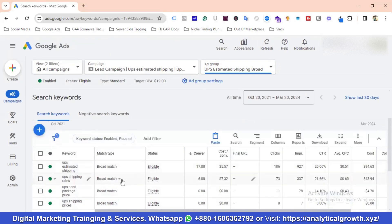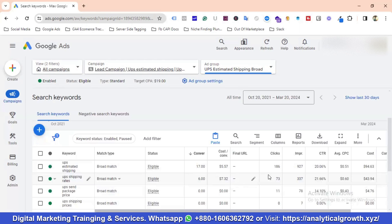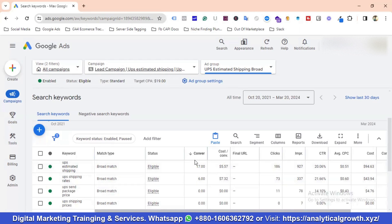Let me tell you my keyword optimization secret. My main theory: if a keyword gets 10 clicks but no conversion, I remove or pause it. Similarly, if a keyword gets 10 impressions but no clicks, I also pause or remove it. You can use any metric — conversions, clicks, or CTR — but I mostly sort by conversions.